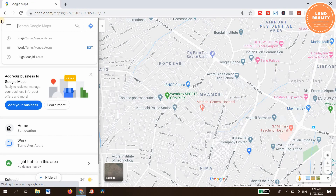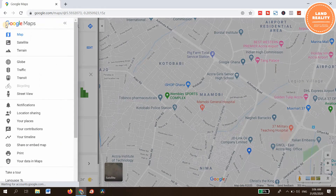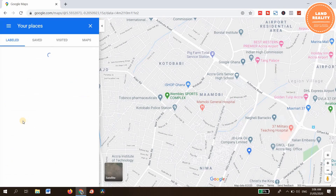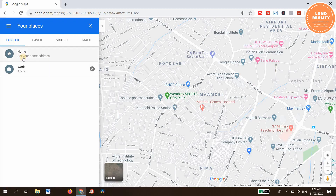After signing in, you need to come here — click on the menu, then go to 'Your Places.' Under the label there are two interfaces: Home and Work.